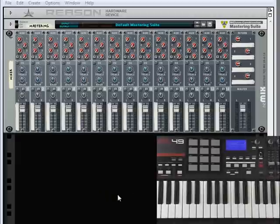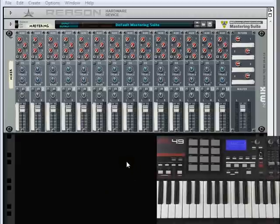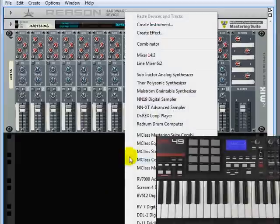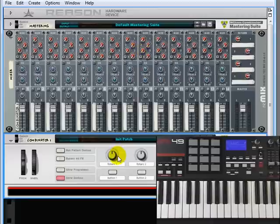Let's go through a simple example of a split between a bass guitar on the left hand side and a piano and strings on the right. In a brand new fresh rack, let's right click and create a Combinator.